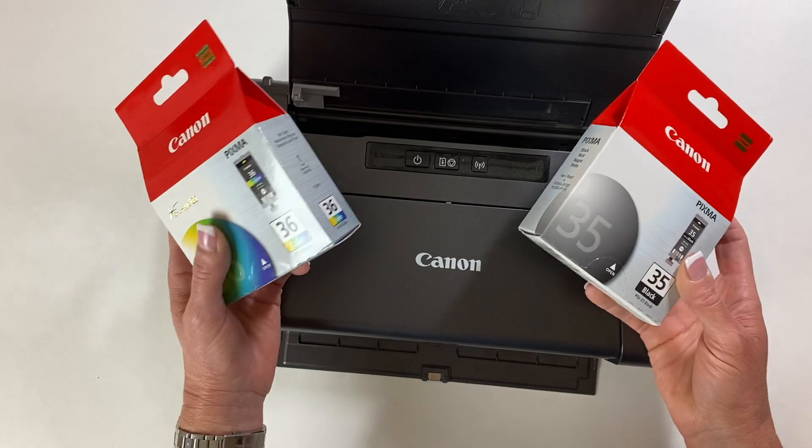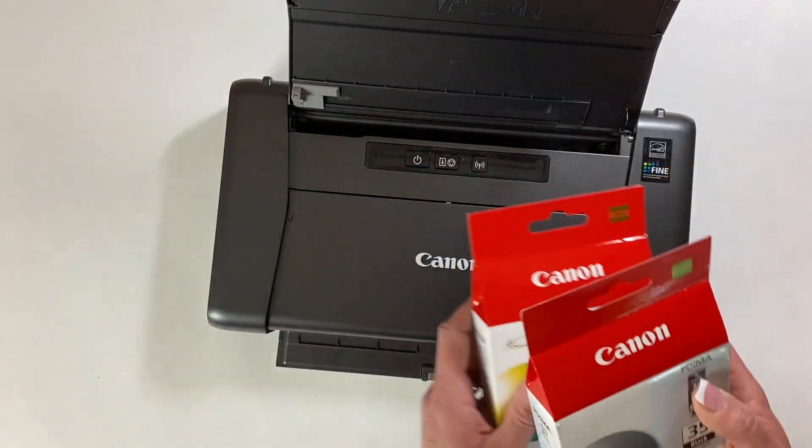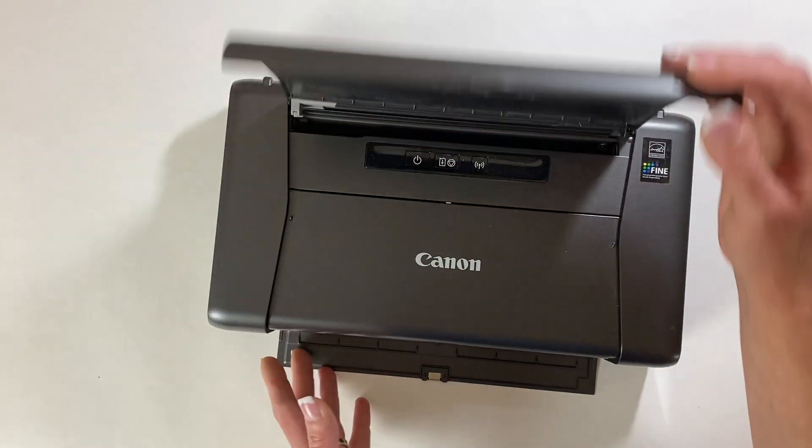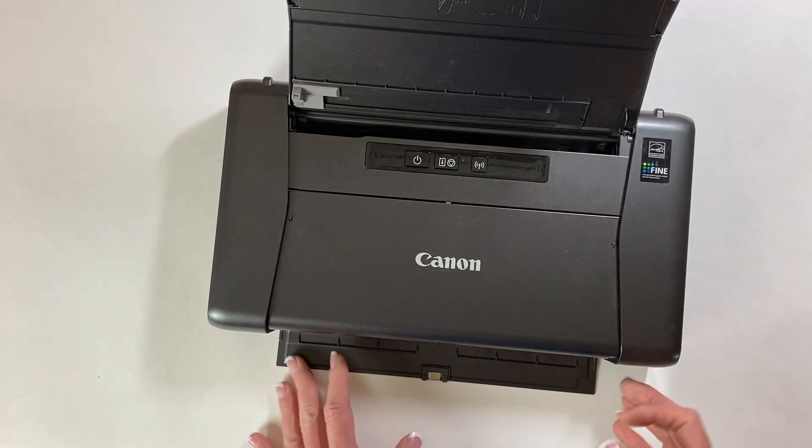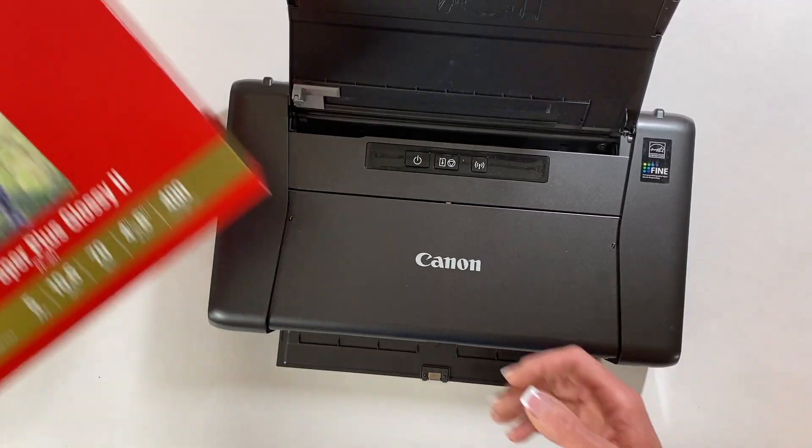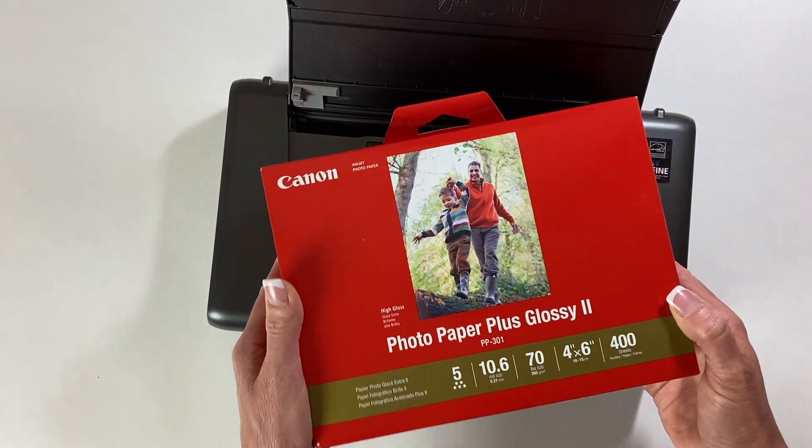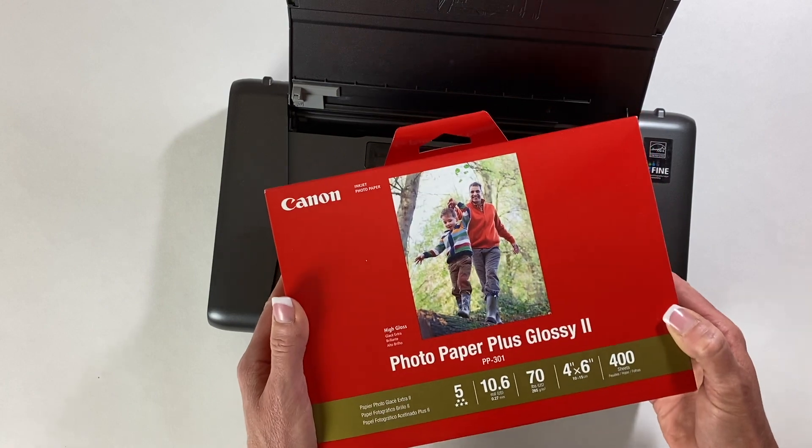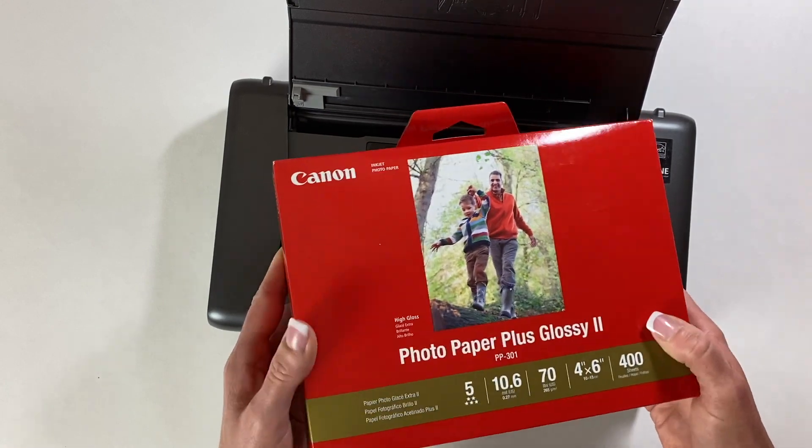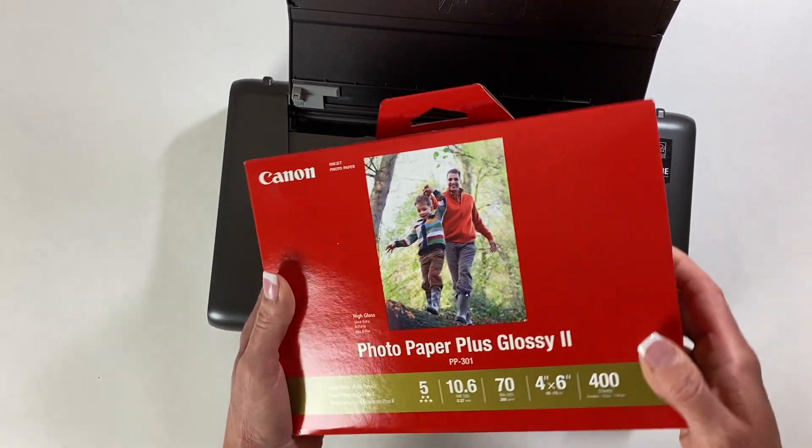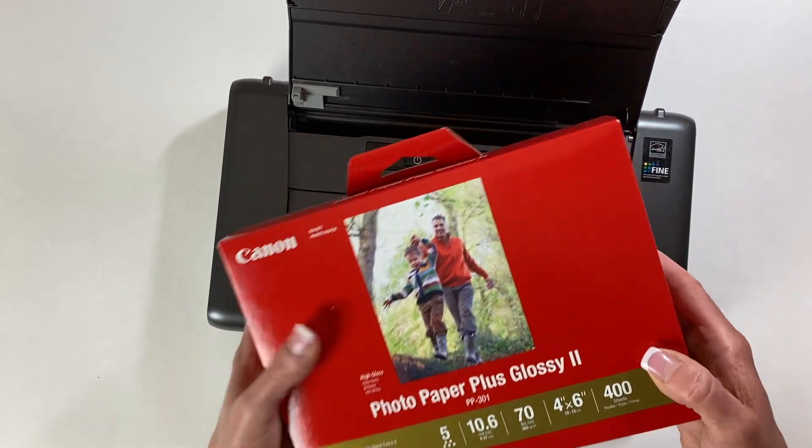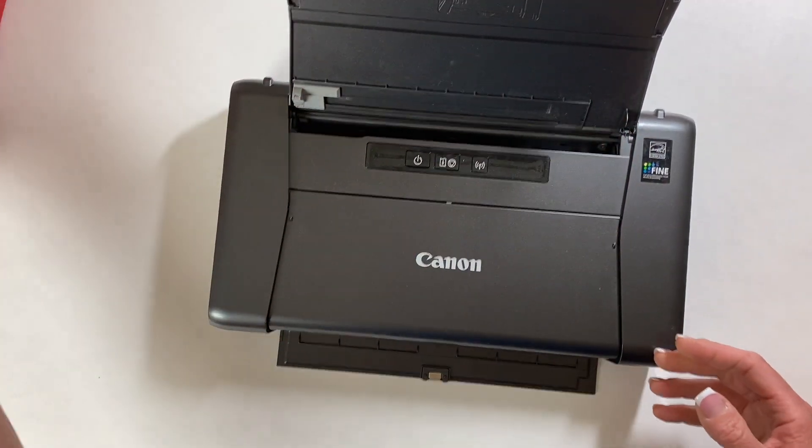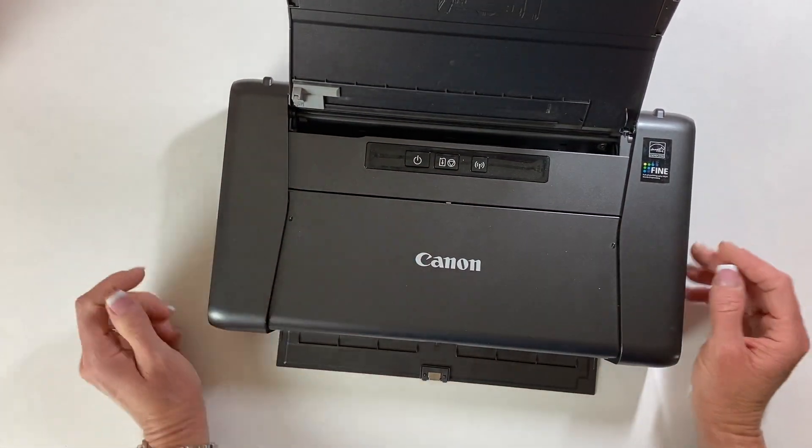The printer itself runs about 150 dollars on Amazon, and I usually end up buying these 400 pack of photo paper, which ran about for 400 sheets, ran me about 21 dollars. So there are a couple of drawbacks that I will note, just like with anything else.